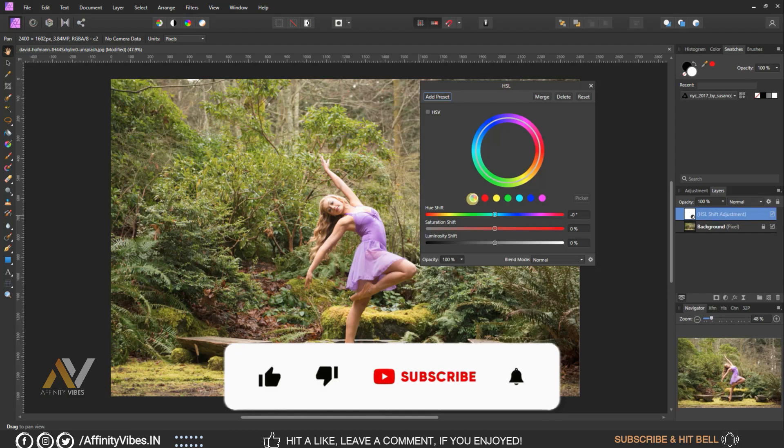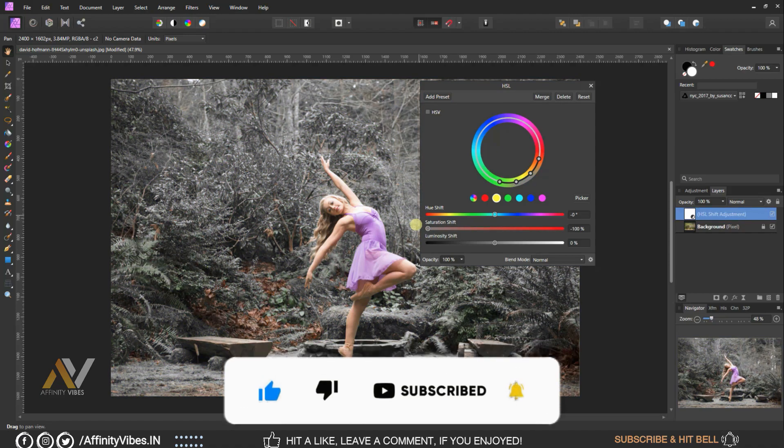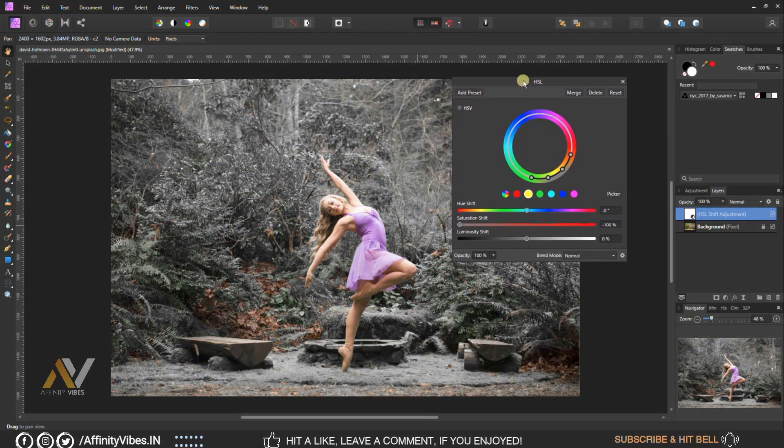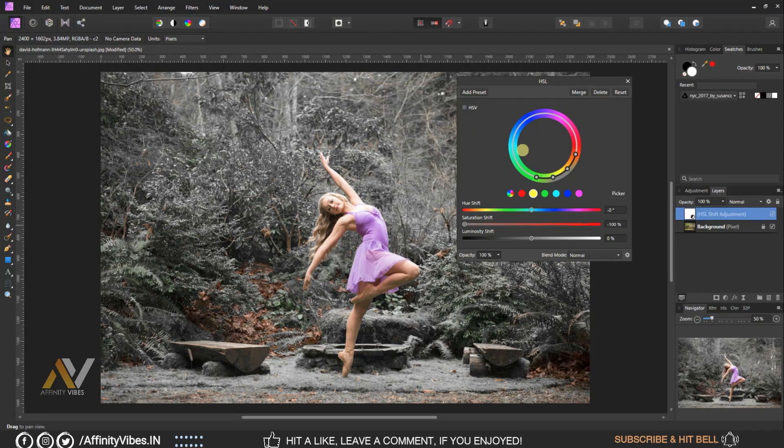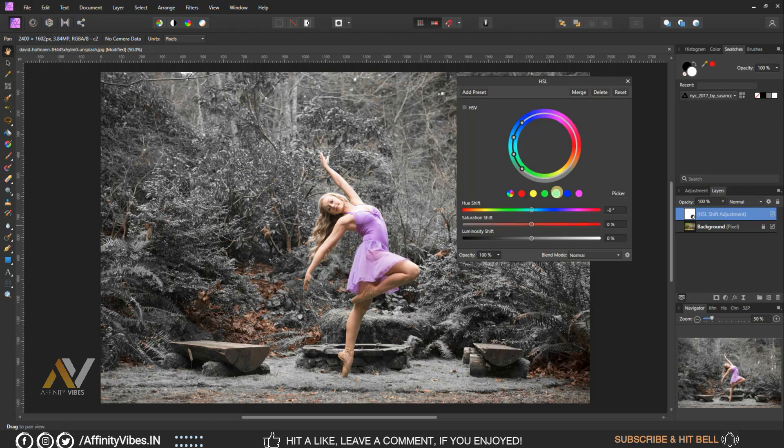Select yellow, reduce saturation minus 100 percent. Select green, reduce saturation minus 100 percent. Select cyan, reduce saturation minus 100 percent.